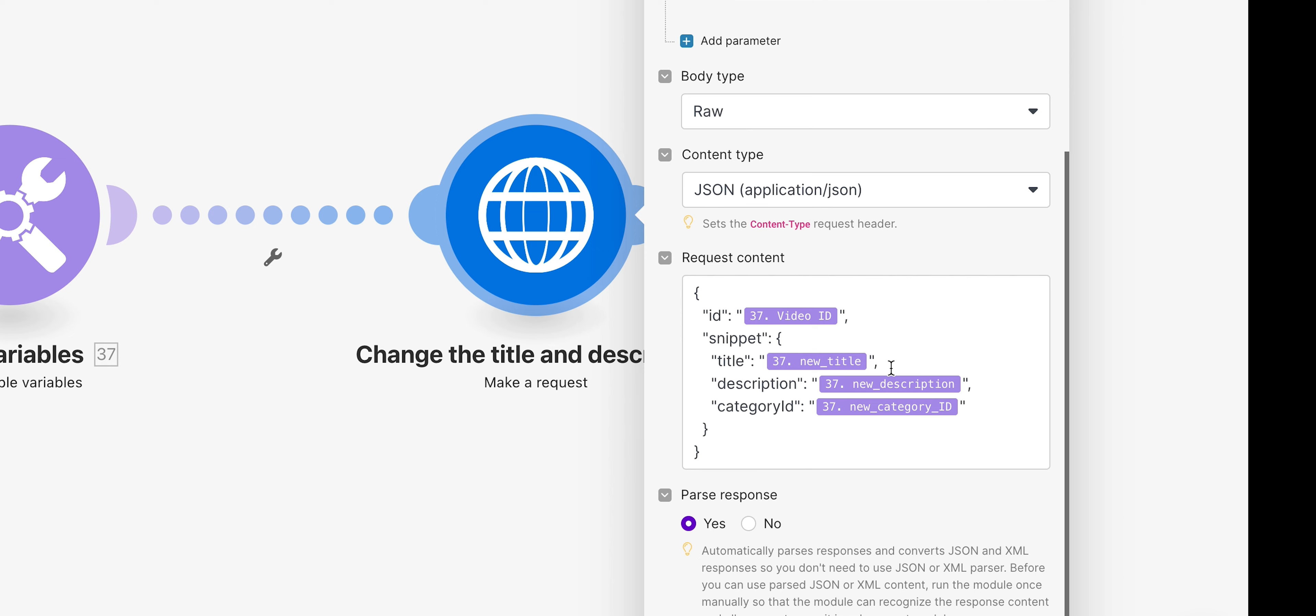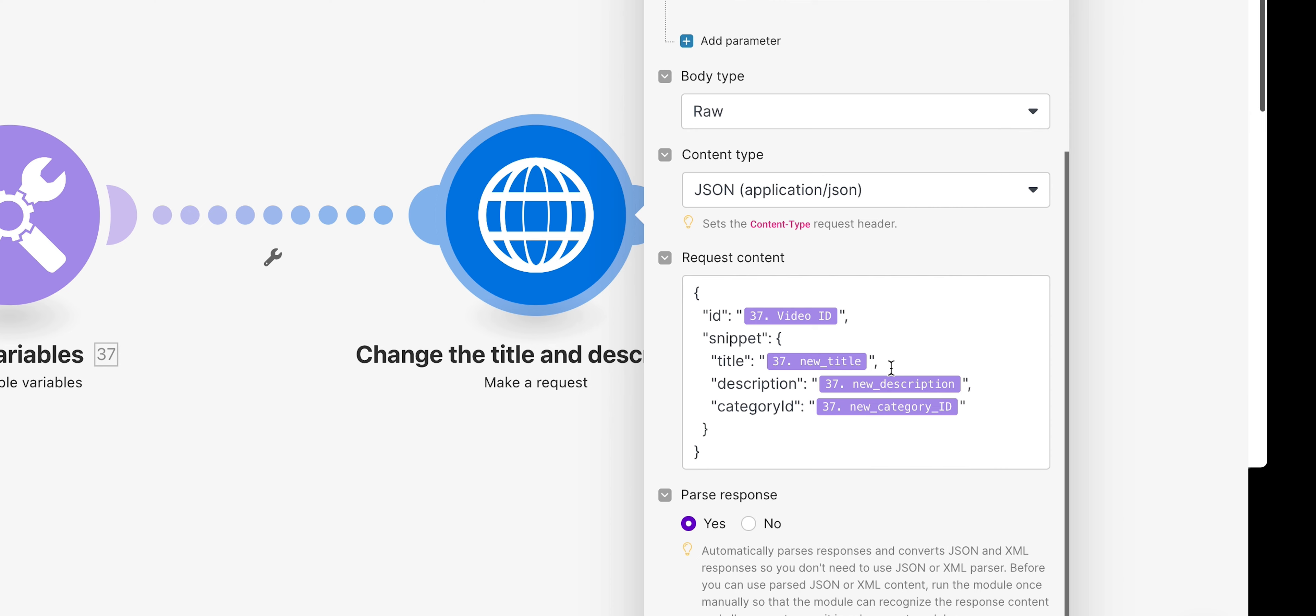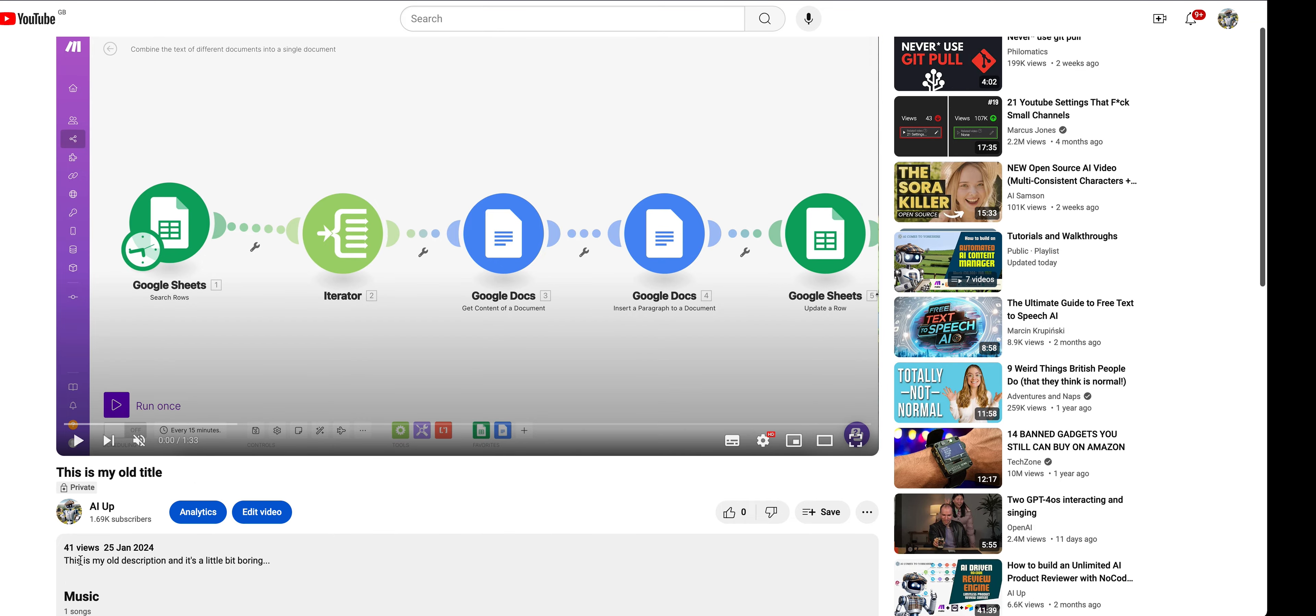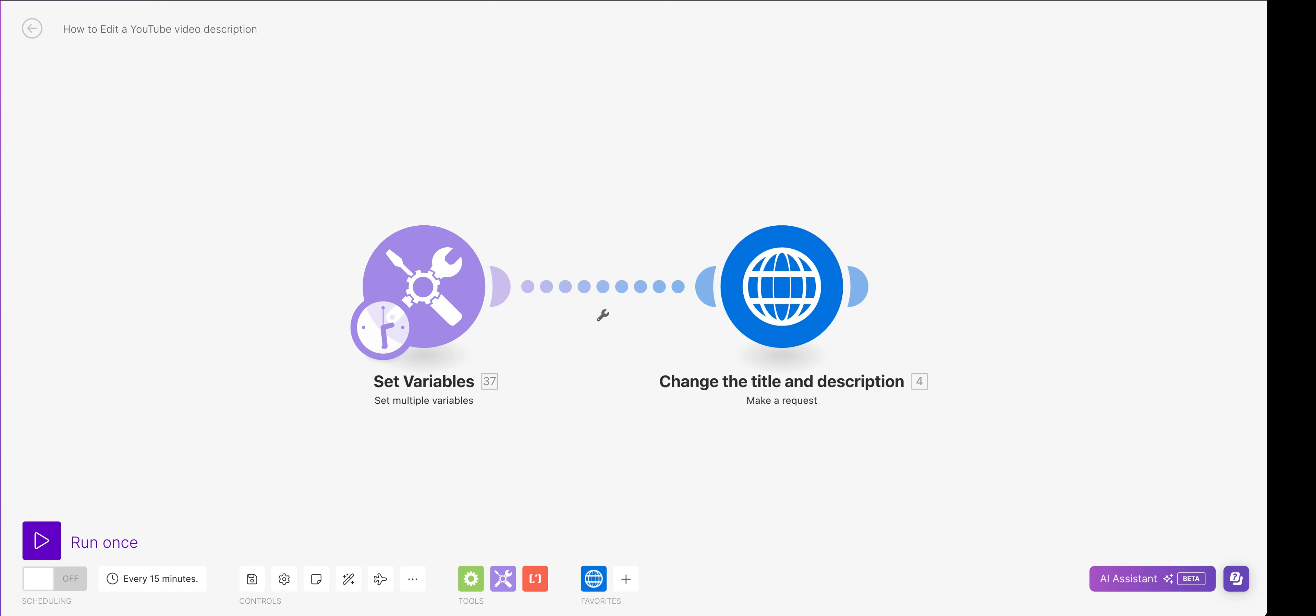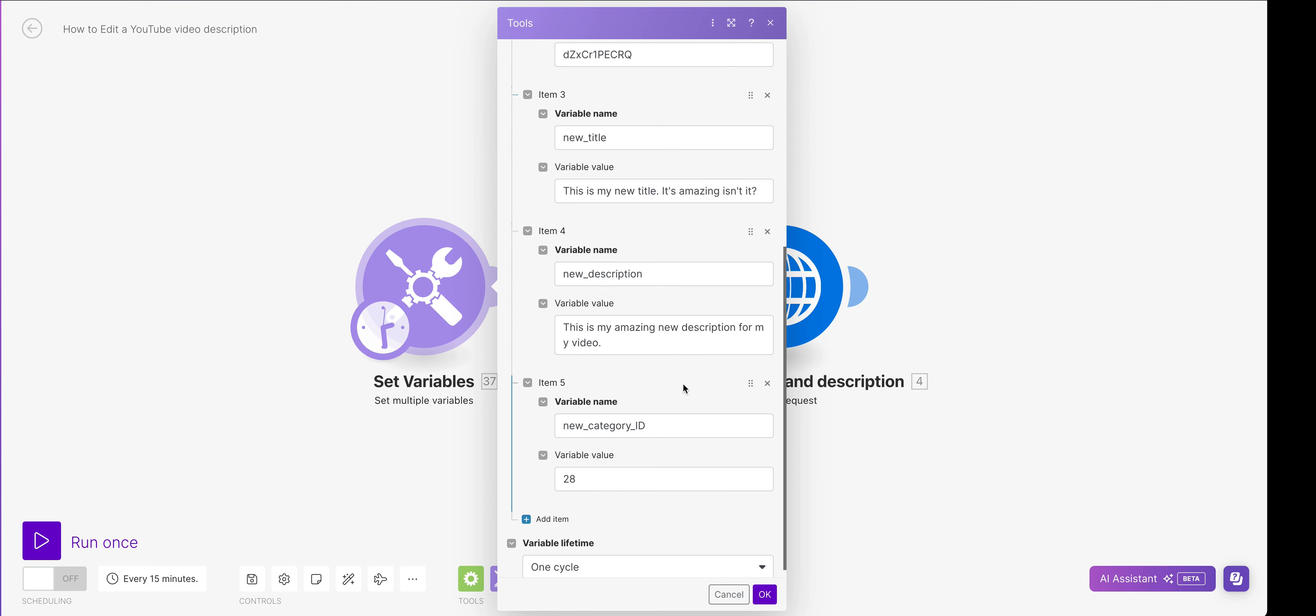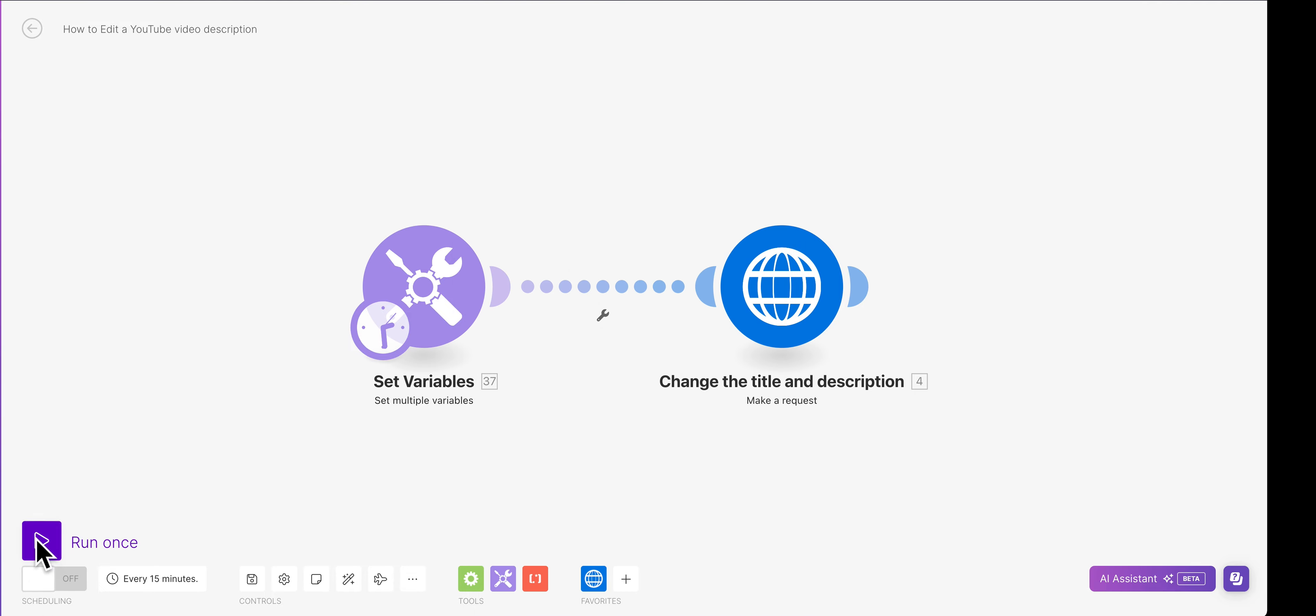So if we were to send that now we will get a response. Make sure you click parse response equals yes because it's so much easier to see everything. But basically, if I now do that request, it's going to update this video here. So we're going to change it from 'This is my old title' with my old description and it's a little bit boring, and we're going to change that to our new title which is obviously 'This is my new title, it's amazing' and my new description. Let's run it and see what happens.